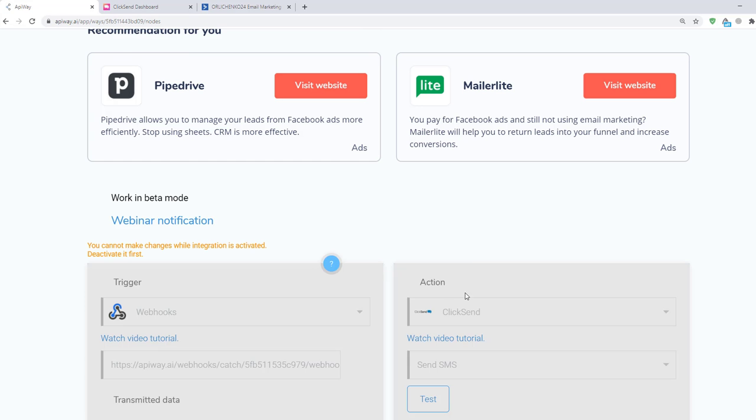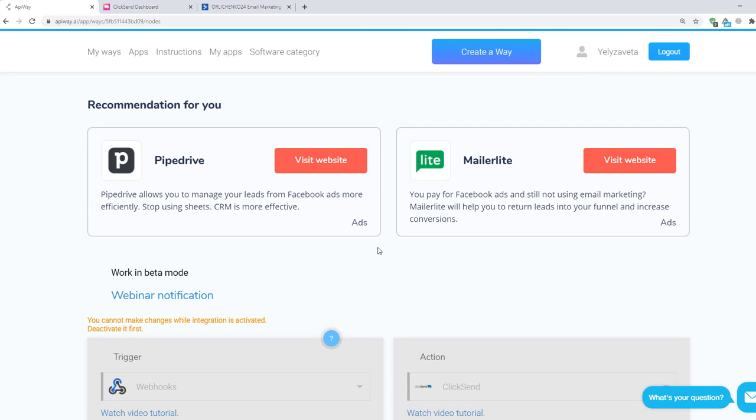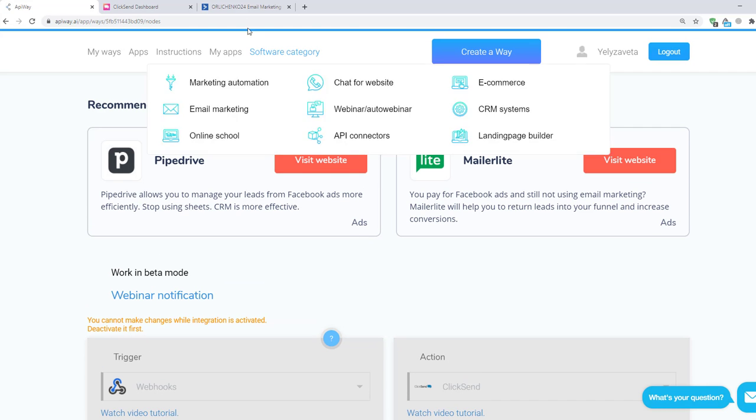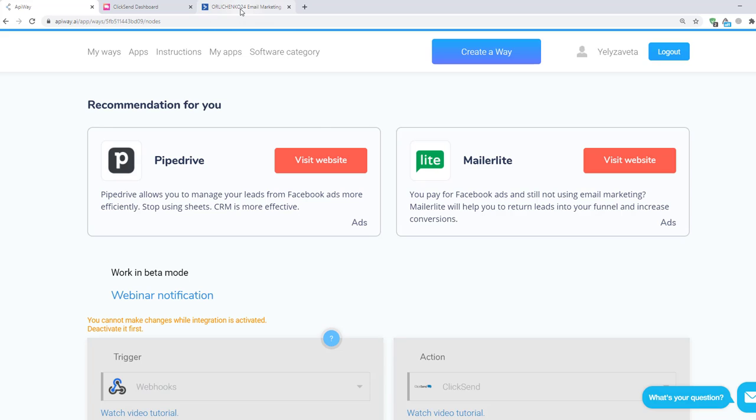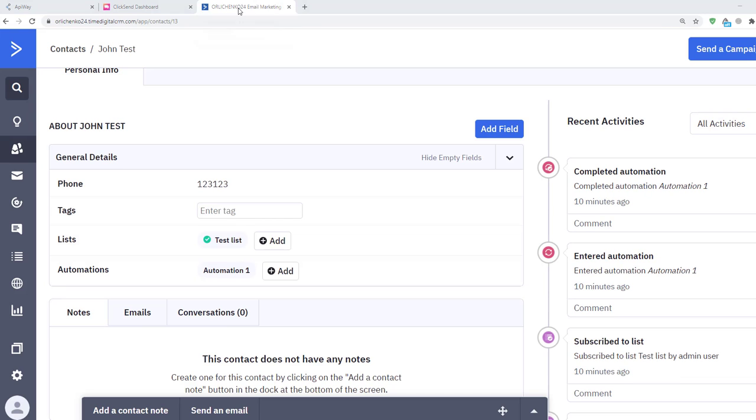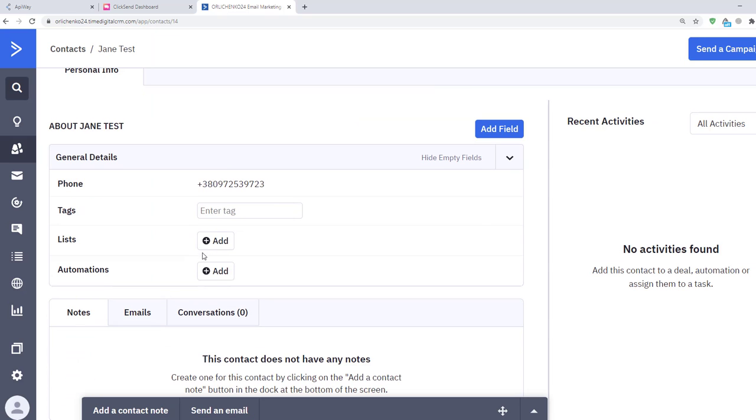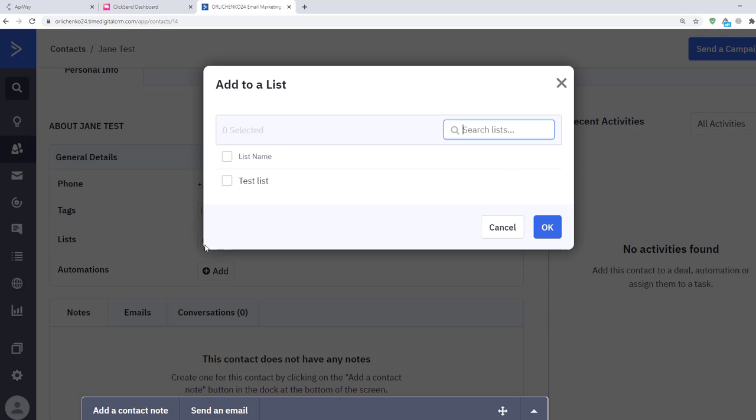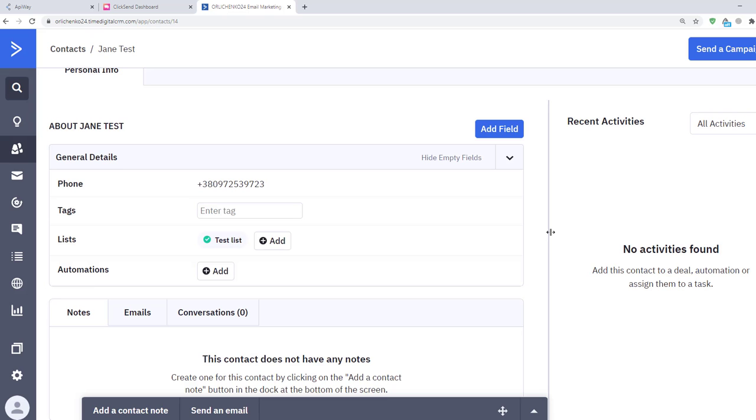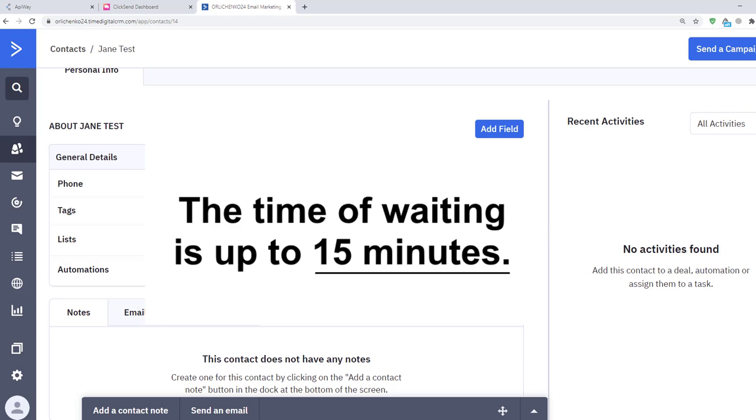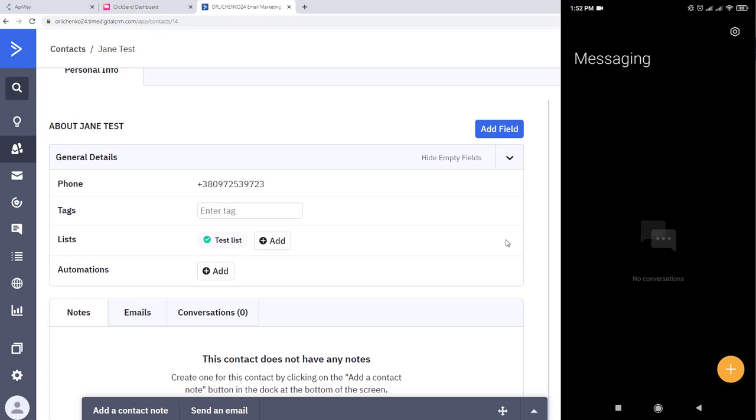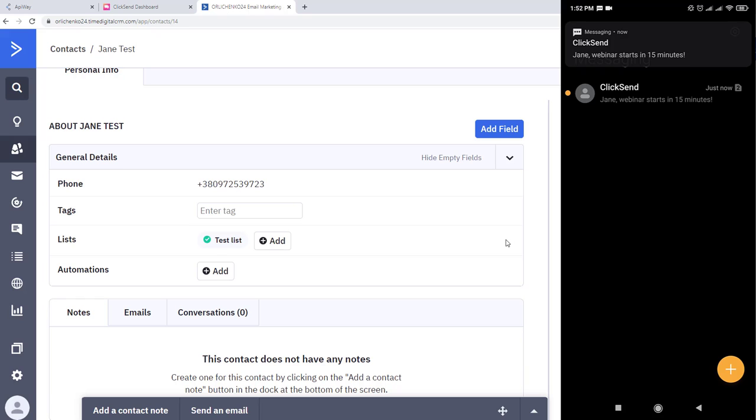Now I'll add one more contact to the list to check if everything works. Here I input my own phone number to show you an SMS. Please keep in mind the transmission of the data may take a little time. Sometimes it comes immediately, sometimes you have to wait for a while. The time of waiting is up to 15 minutes. And I've already got the SMS.